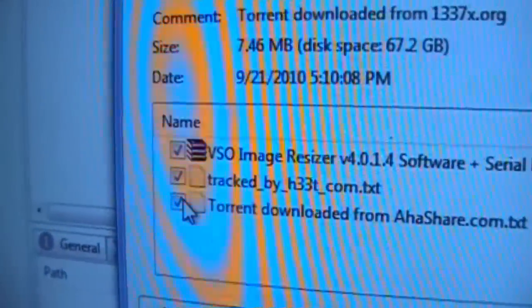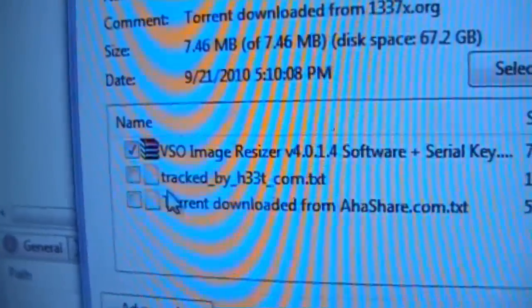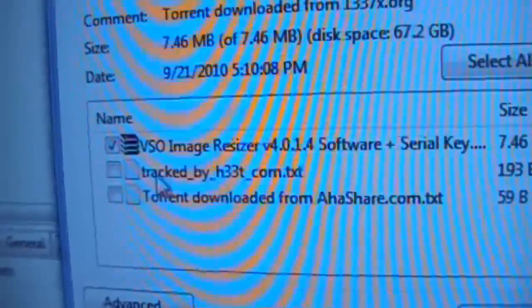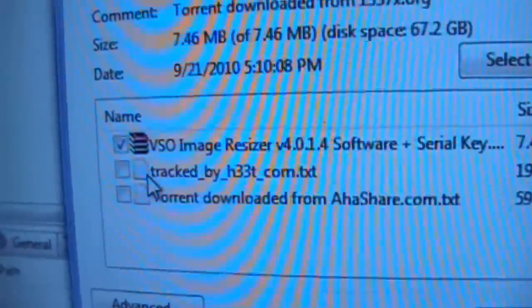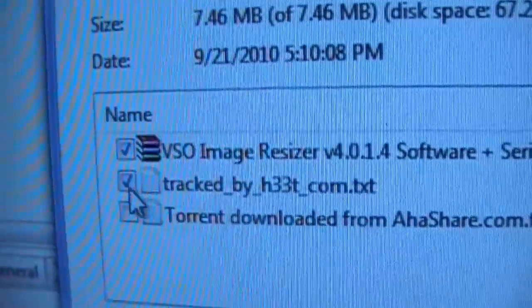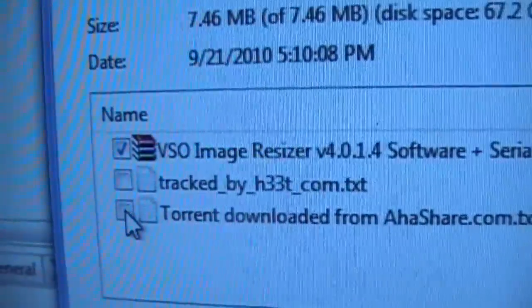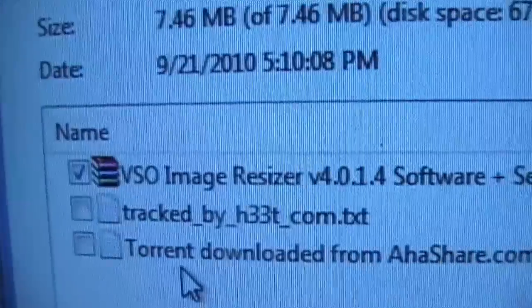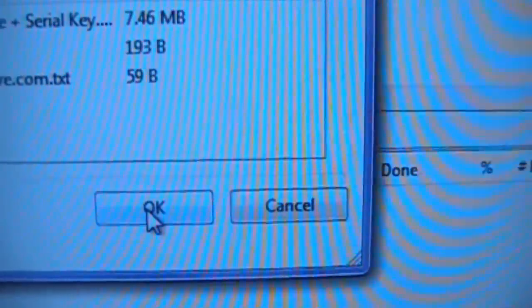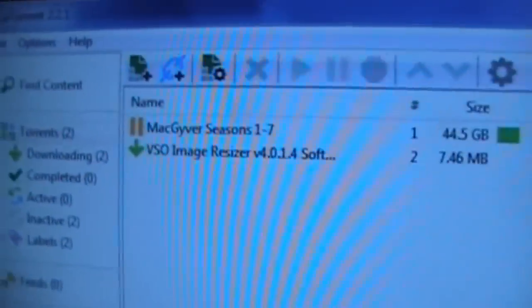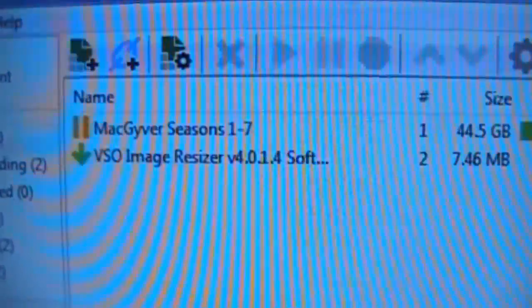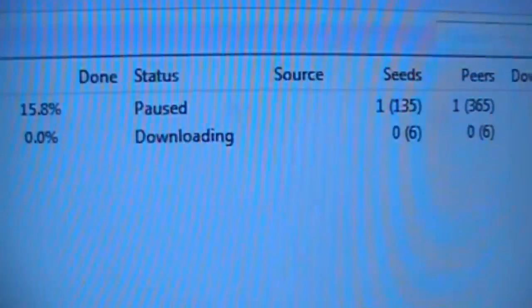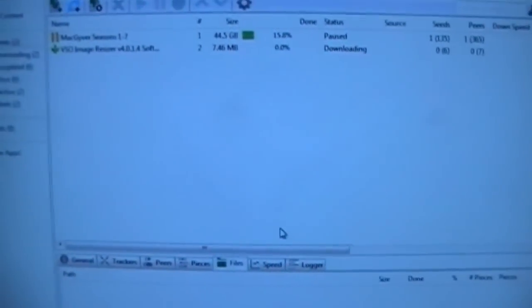I normally uncheck these because they just give me information on trackers, but you can keep them open and delete them after if you want. But there's the VSO image resizer, so you click on OK, and then bang, there it goes there. Downloading. So that's to get VSO image resizer.